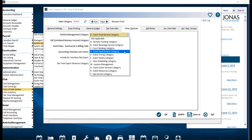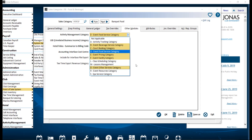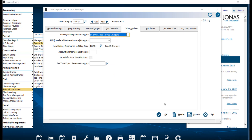The options are Event Food Service Category, Event Beverage Service Category, or Event Other Service Category. Click OK to save. It is recommended to check all applicable sales categories to ensure they are set accordingly.